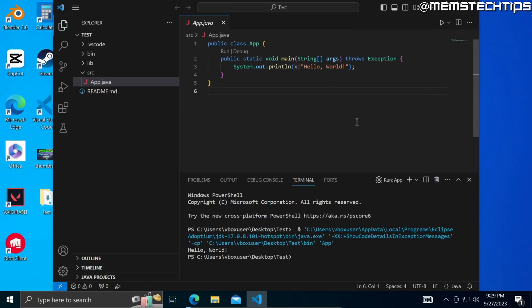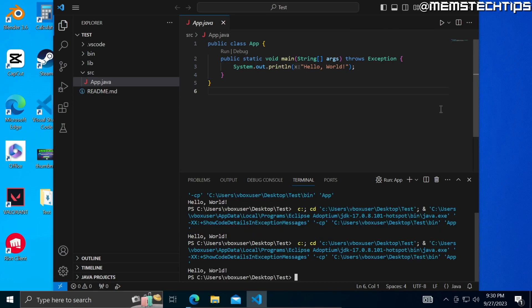During this recording I had to restart VS Code before I could run this Java code, but after I restarted VS Code I was able to run it successfully.